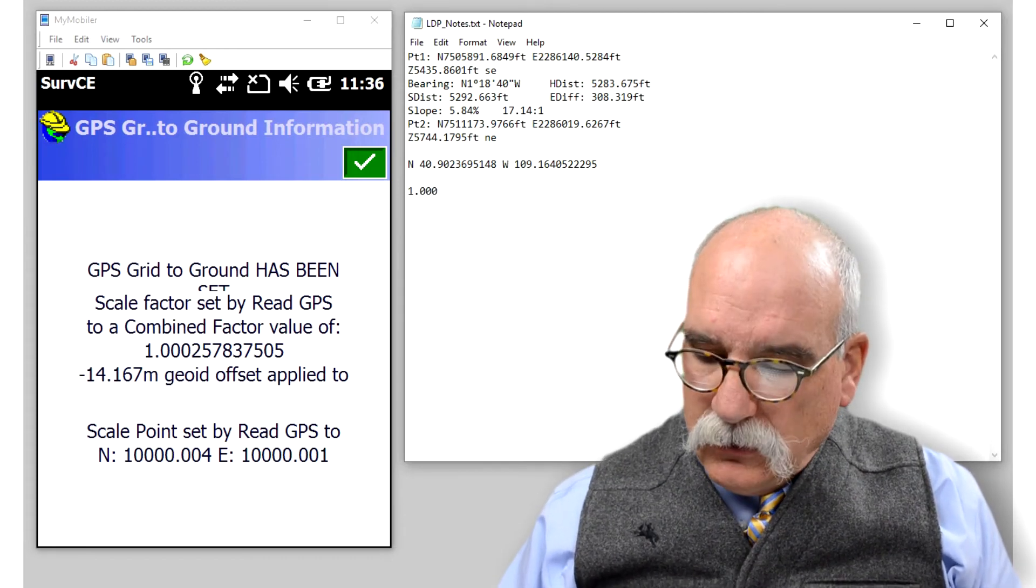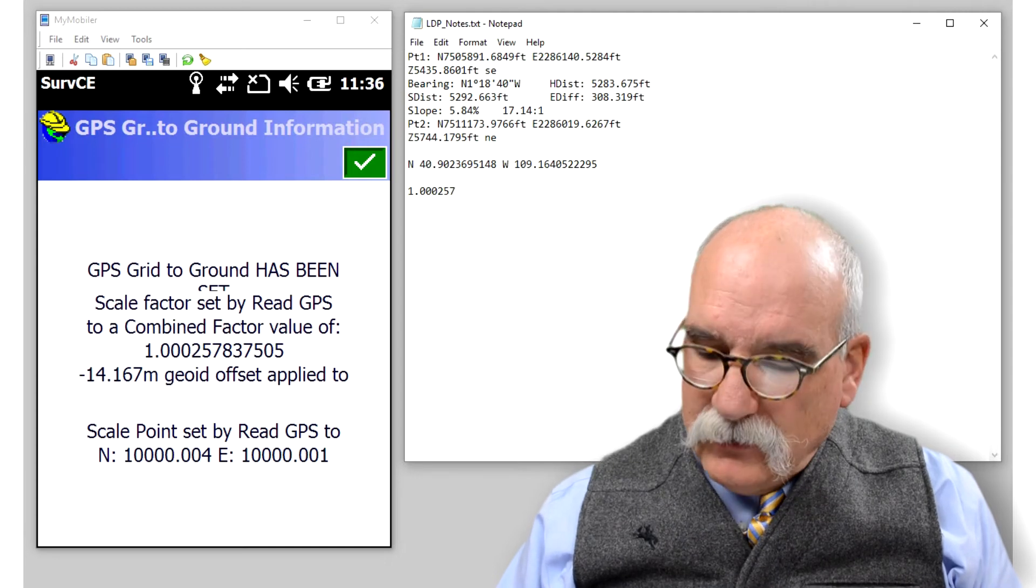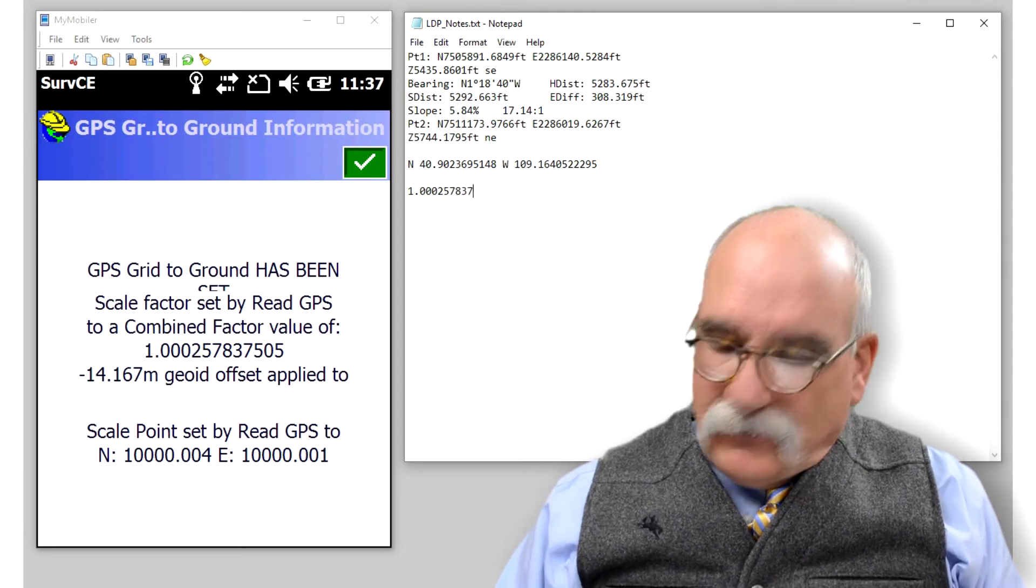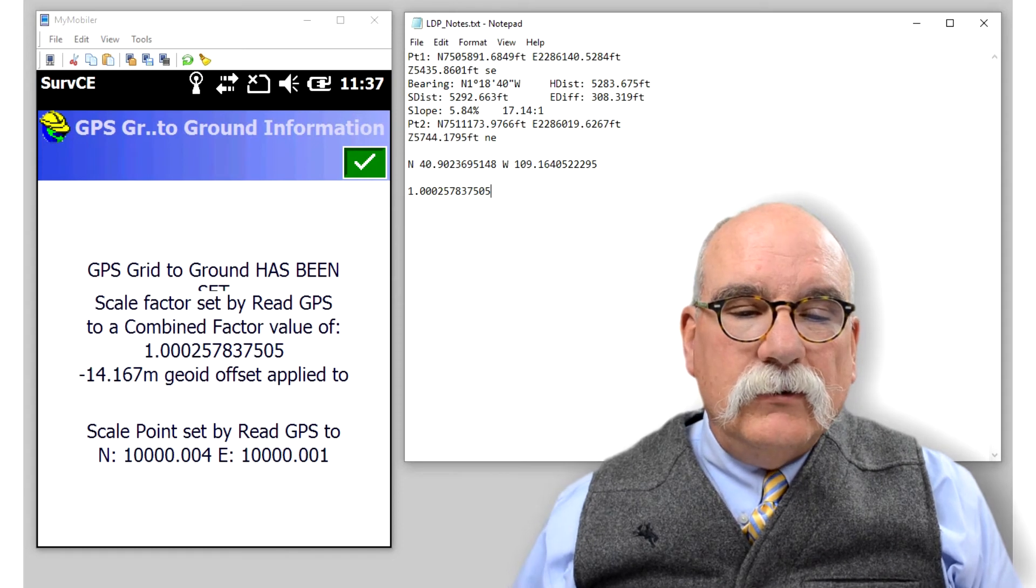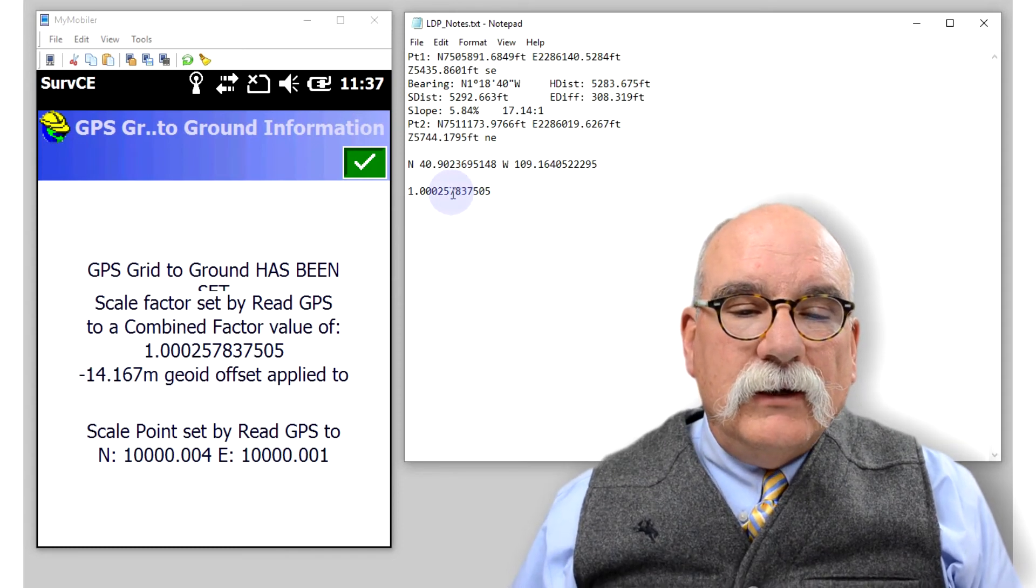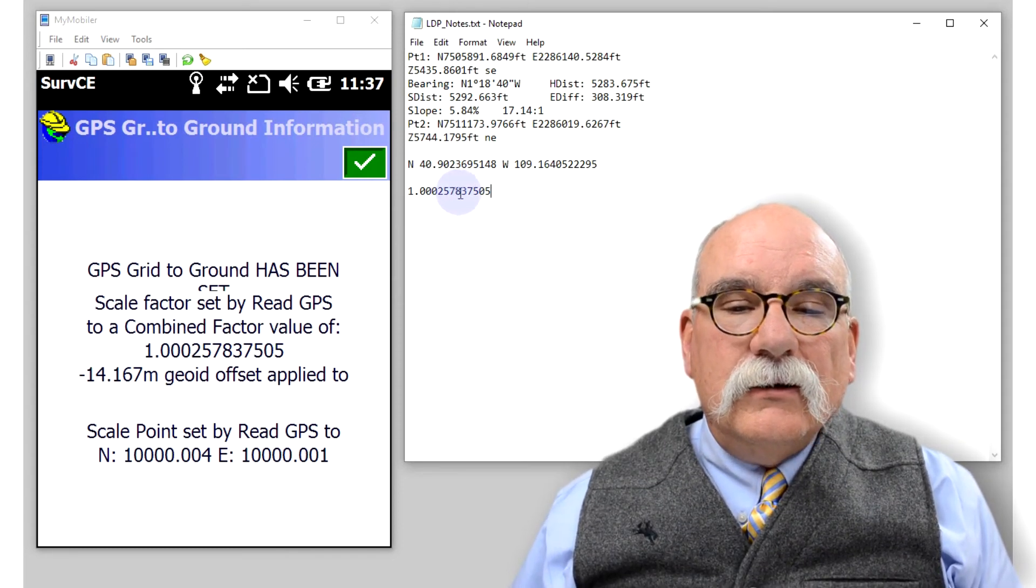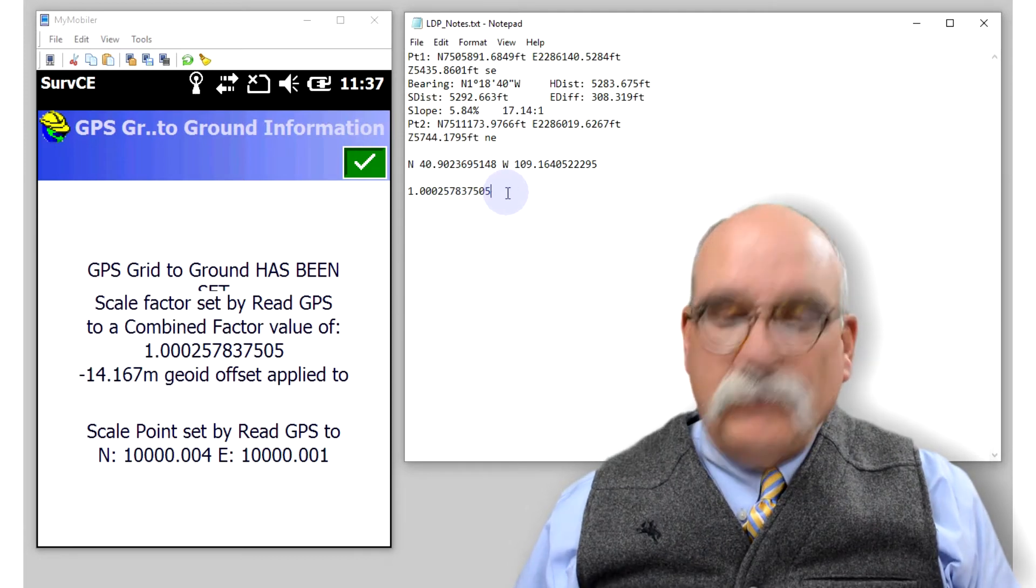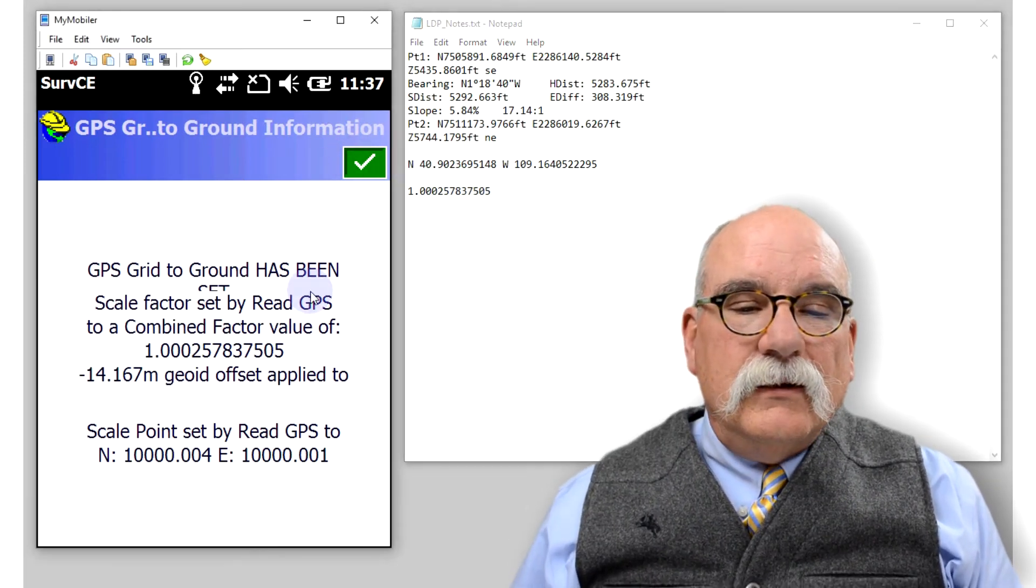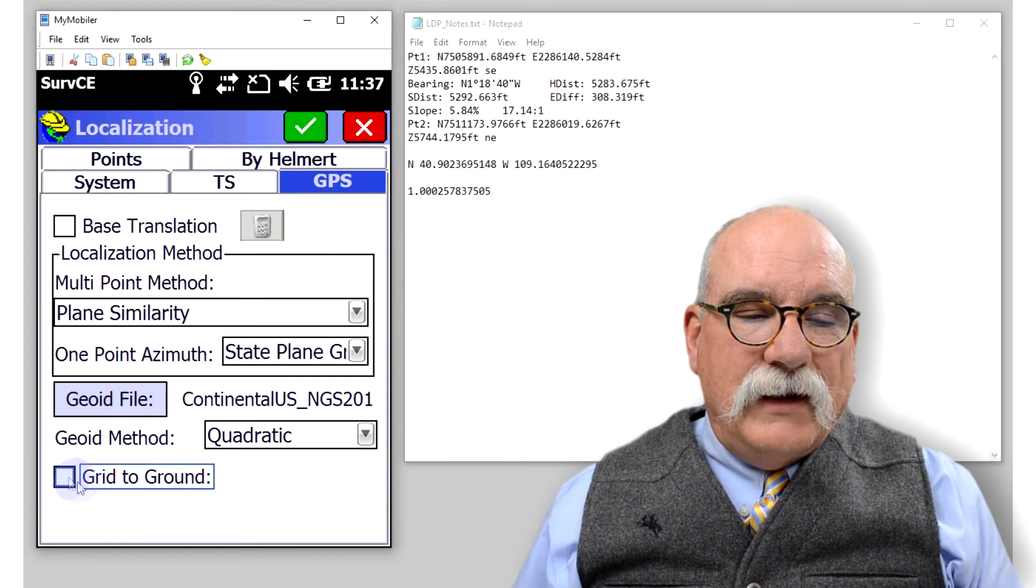We could calculate it: 1.002257837505. Looks perfect.